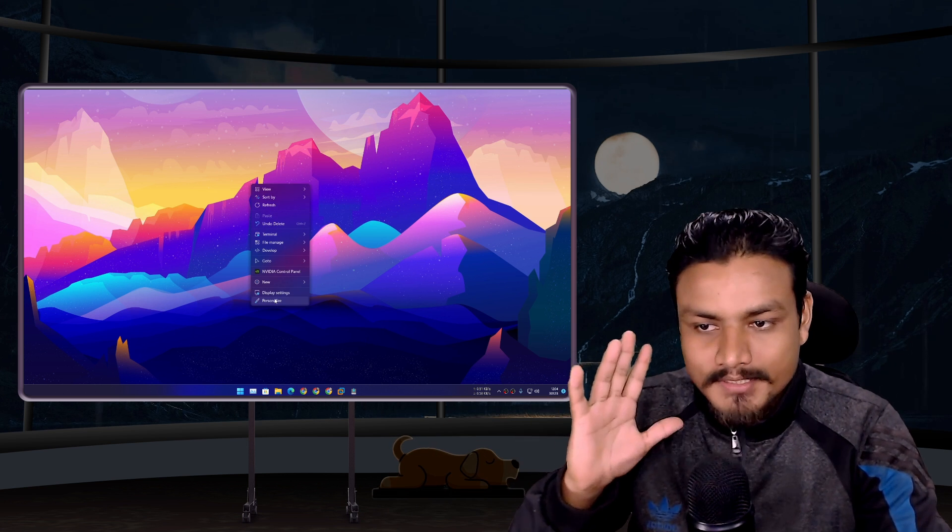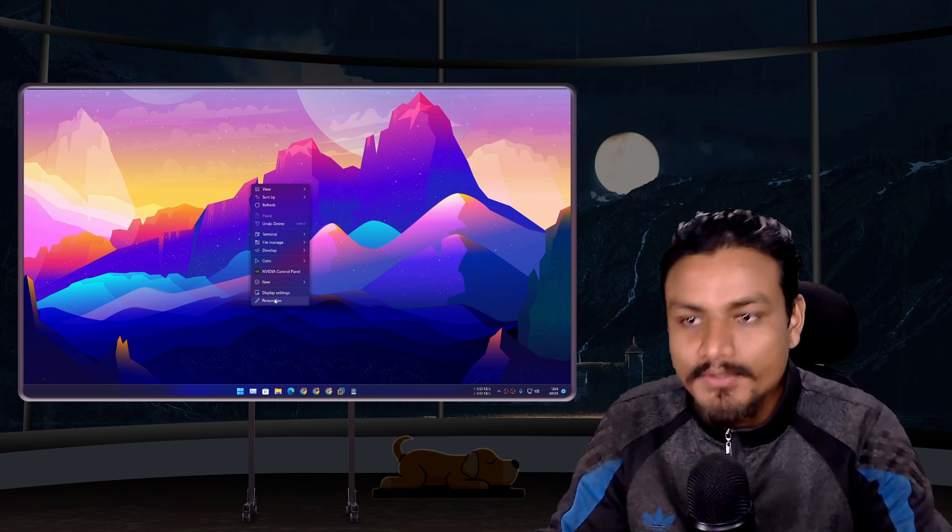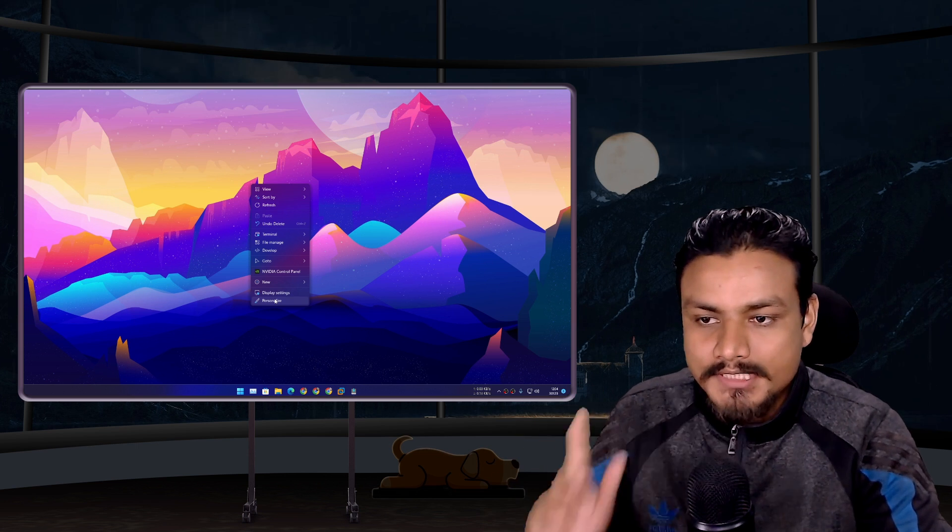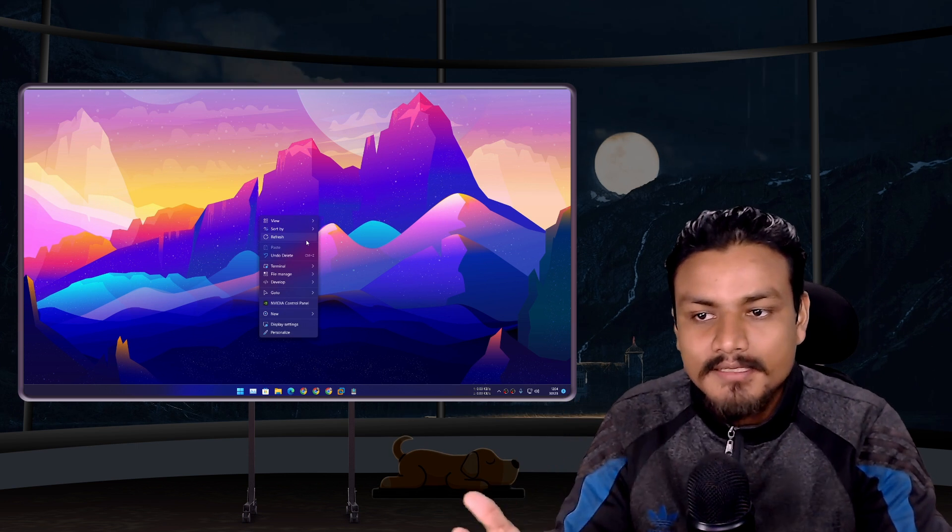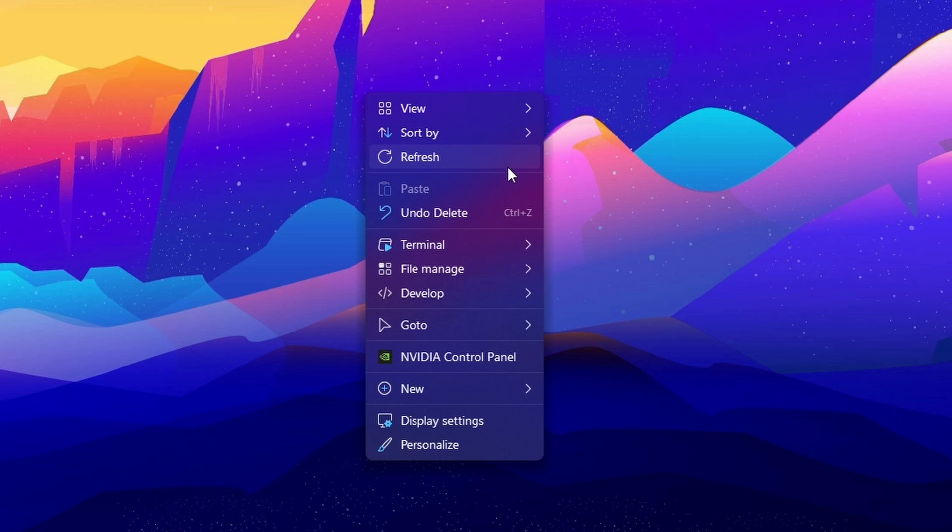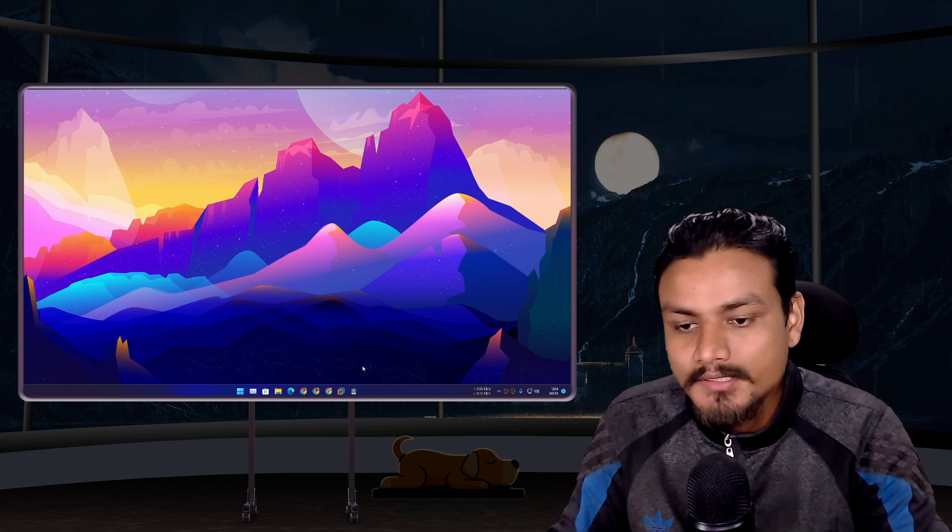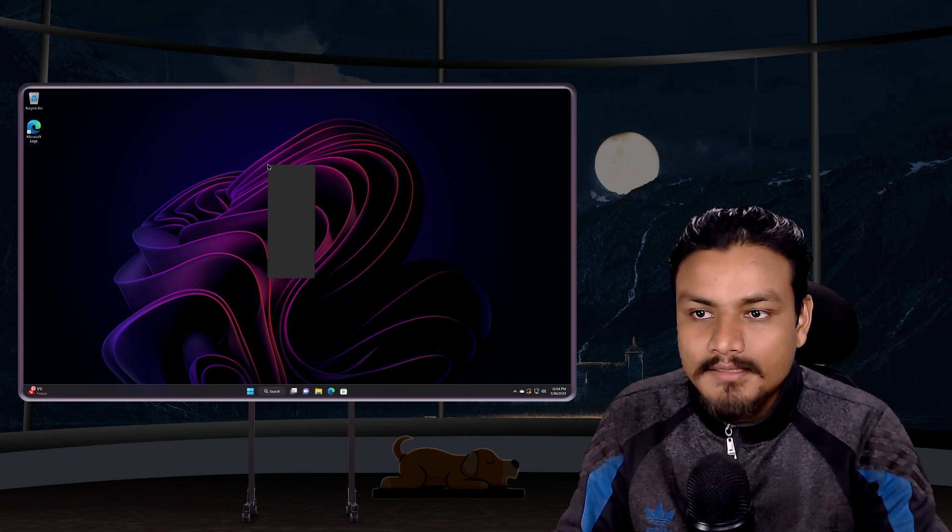And trust me, 1.8 just looks so good, so much better than 1.7. And finally, we have the transparency going on in the background when you right-click in the right-click menu. So that's that.